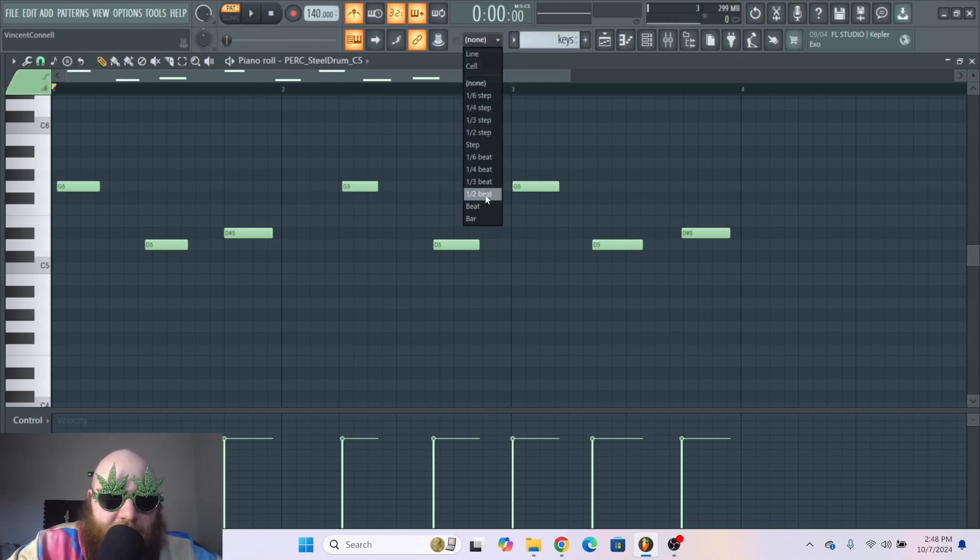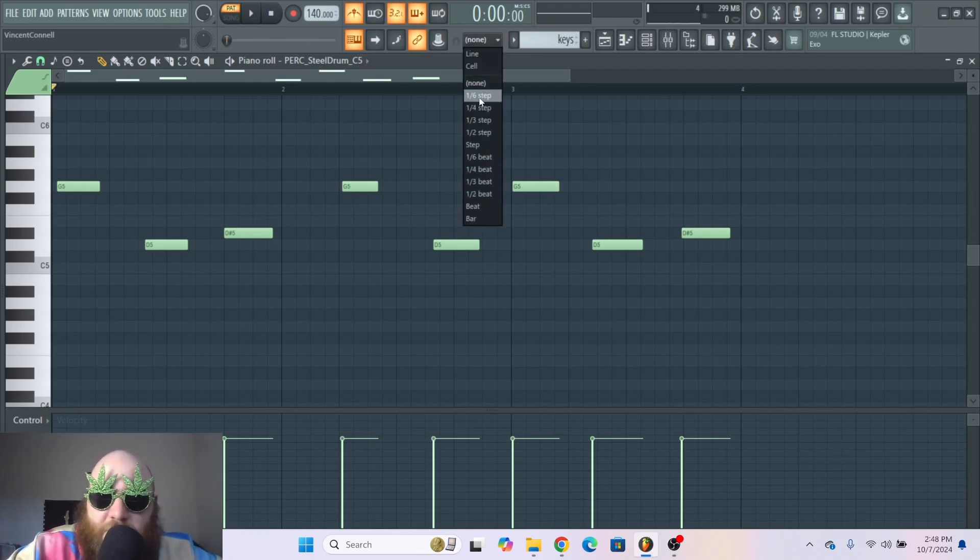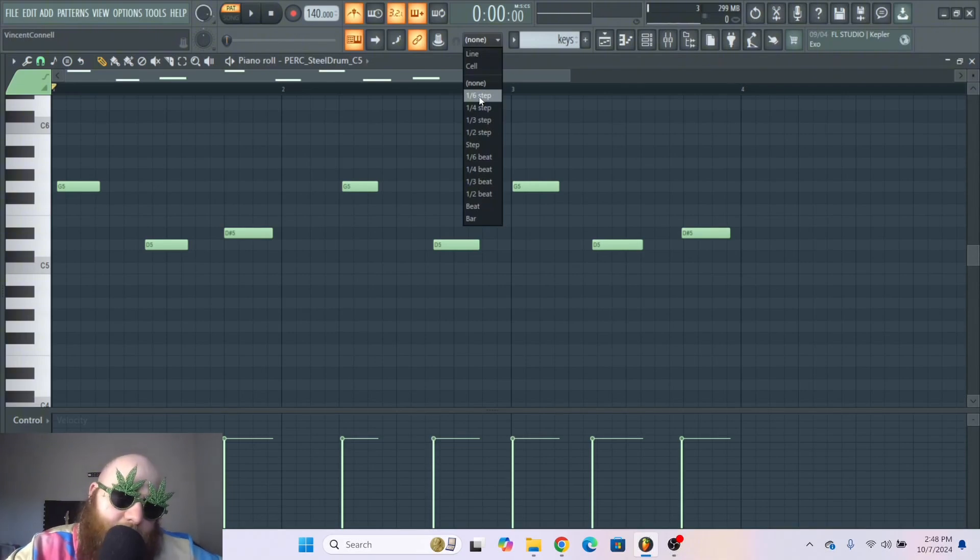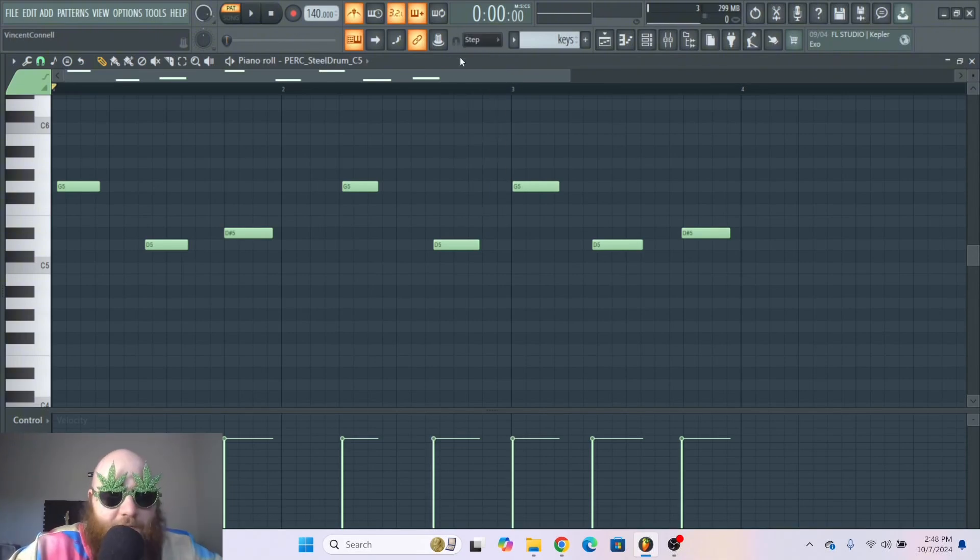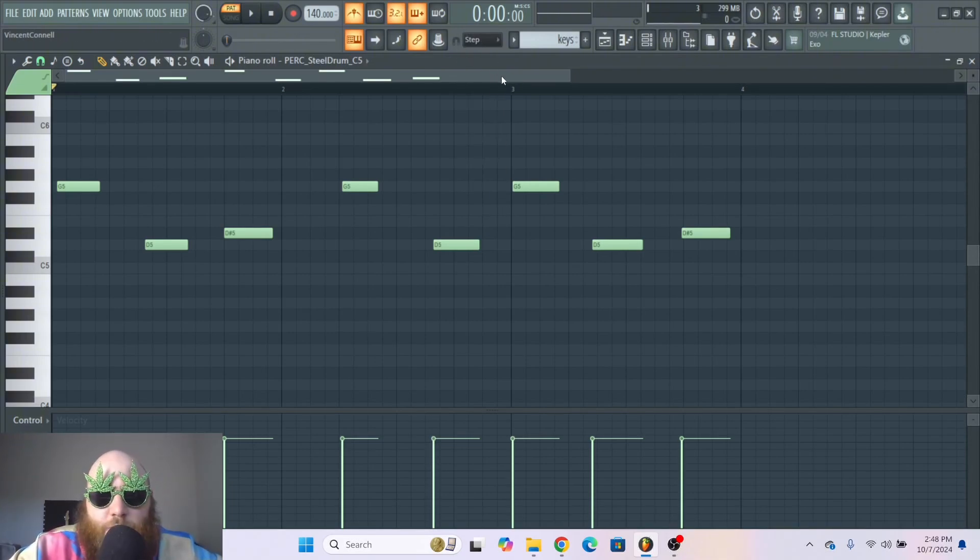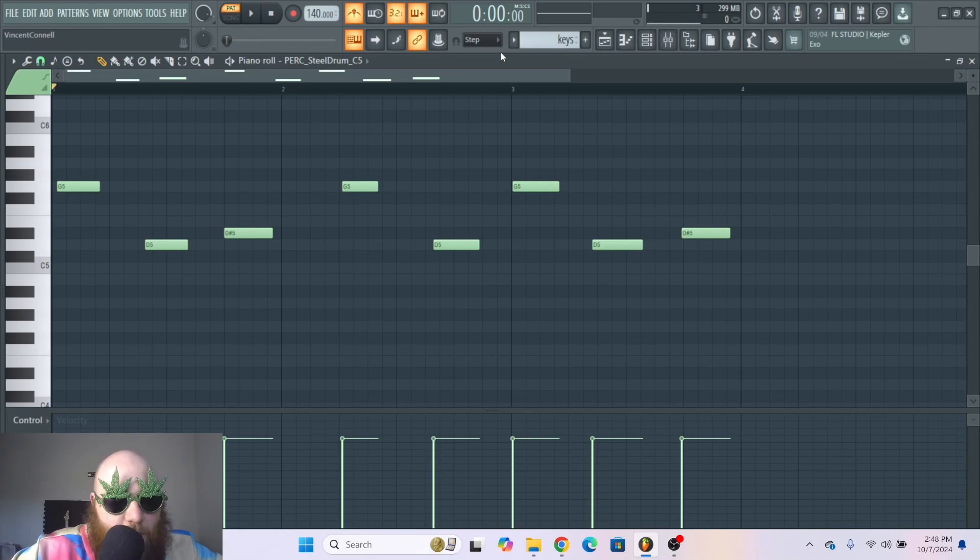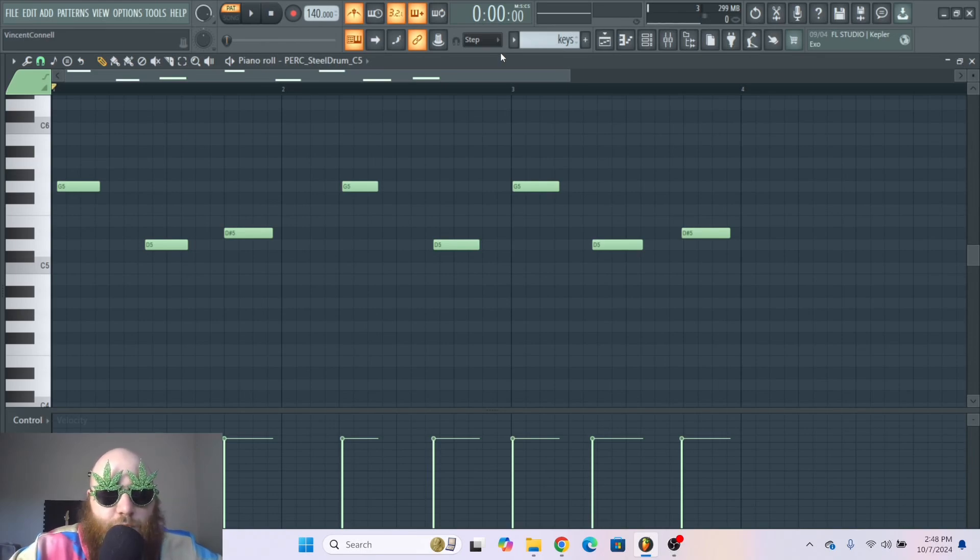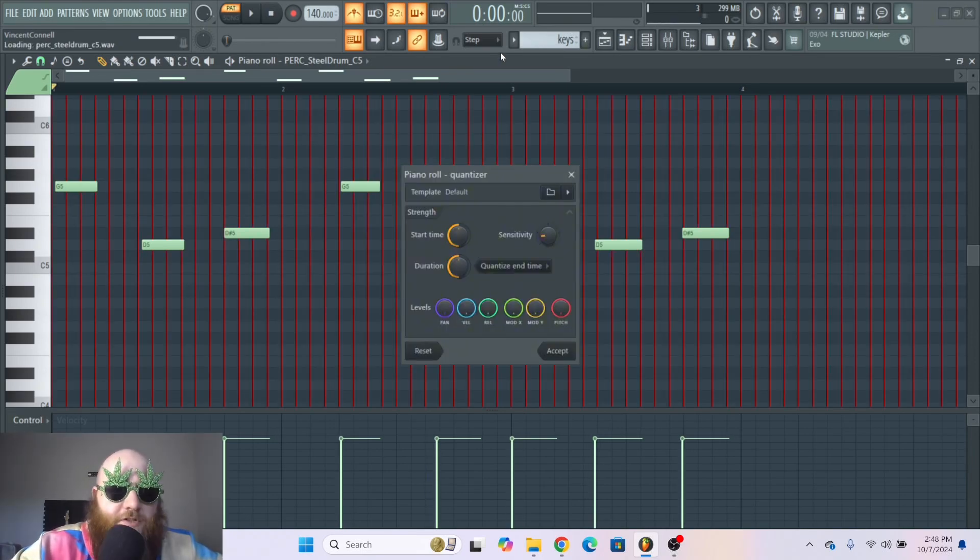We can choose between beat to one-fourth beat, all the way to one-sixth of a step. I'm just gonna go with a step. After you choose how granular you want to be with it, then you click Alt plus Q.